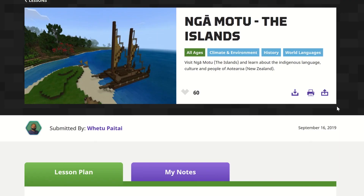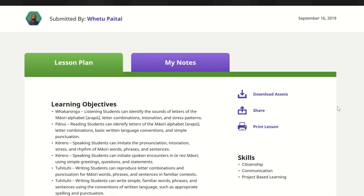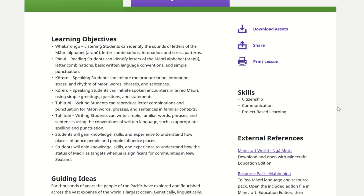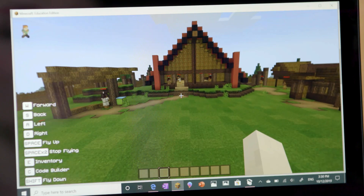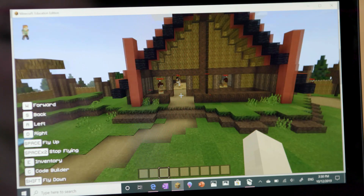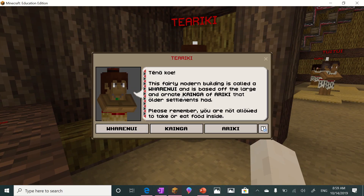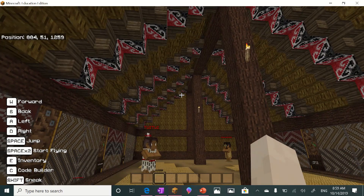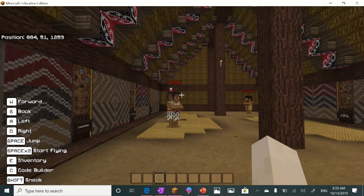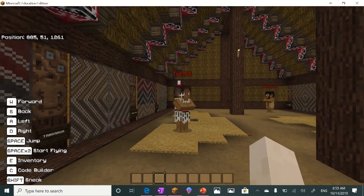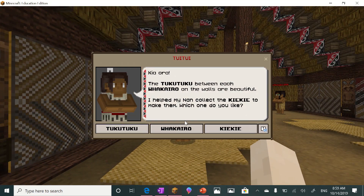The thing that I really love is that as a teacher, you don't have to create your own content. You can download pre-created worlds and use these to meet learning objectives from across the curriculum. The recent launch of Ngā Motu provides a waka for students to explore te ao Māori, te reo Māori and Māori tikanga in a world which is uniquely Aotearoa.